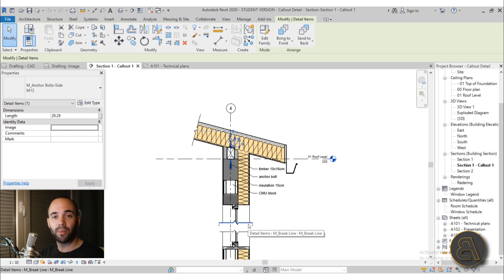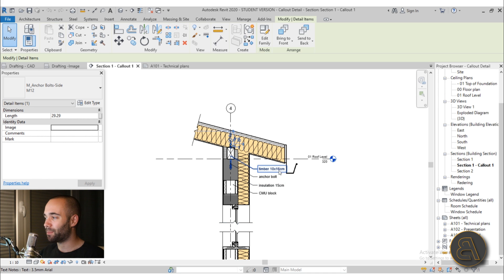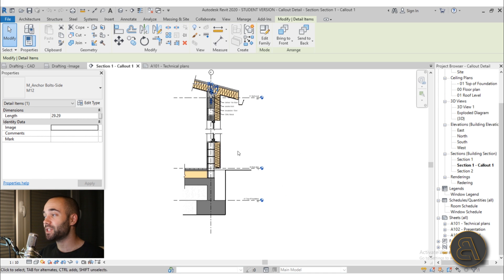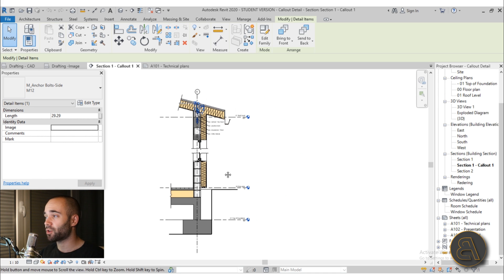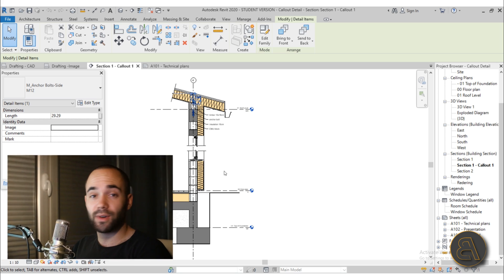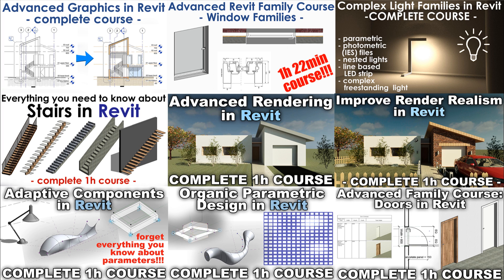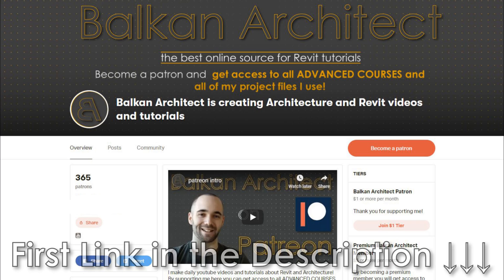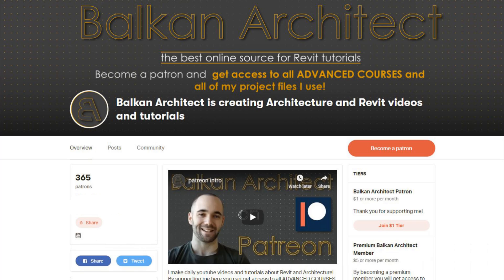So I show you basically in-depth how to create details like this and how to basically set them up so you can print them out and make them look perfect. Okay, so that's the topic of this course, it's one hour long. Also I have 26 more courses that are over one hour long. So if you want to check that out, first link in the description to my Patreon, also there you can find all of these project files.